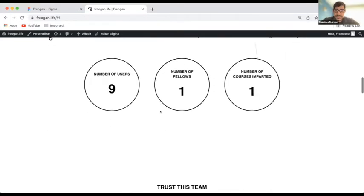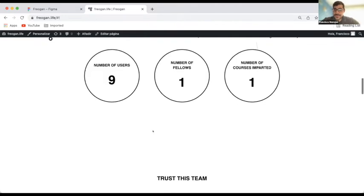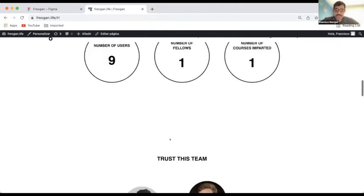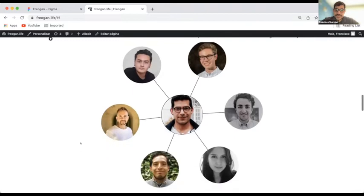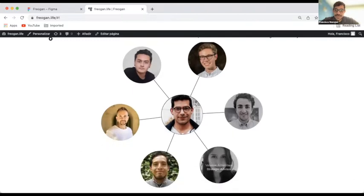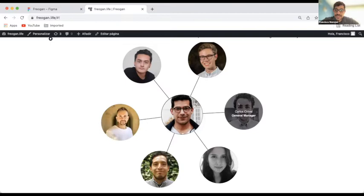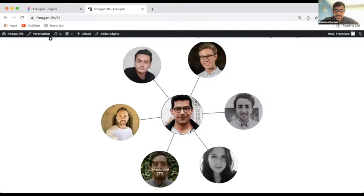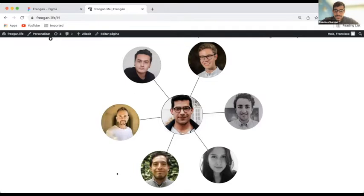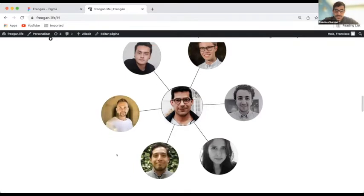It's very new. We just have one course that has been imparted currently. This is our team. We have a strategic advisor, we have early investors and general managers, global coordinators, designers, fund managers, and the chief technology officer.